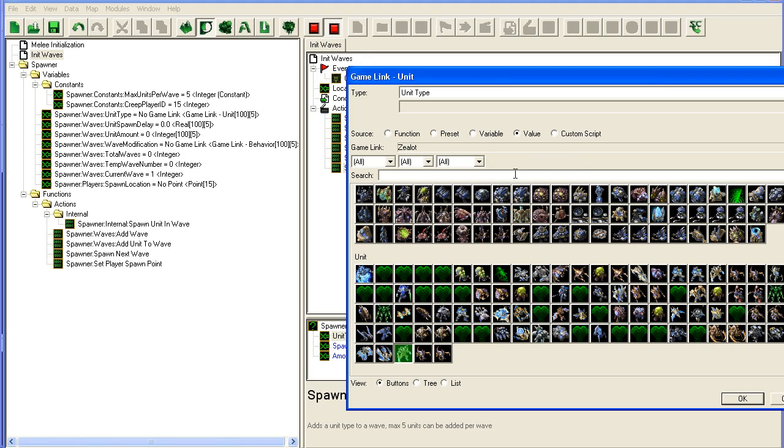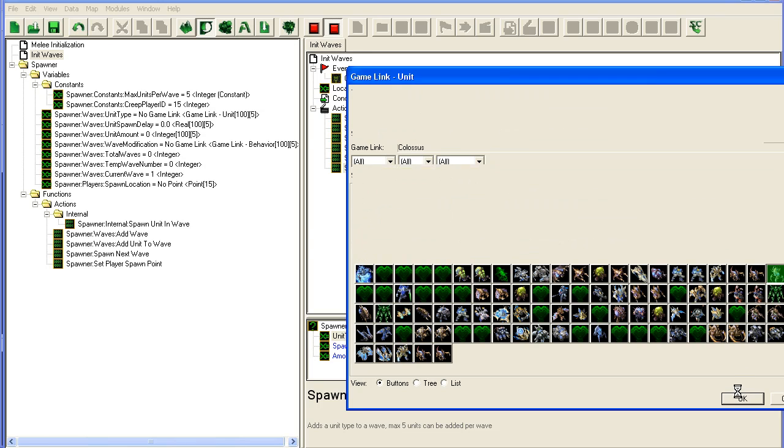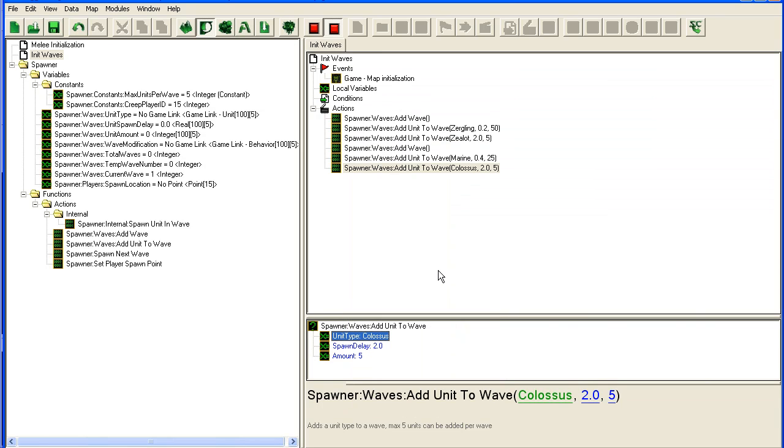And so we could spawn—what's a fun unit? Colossuses are always fun. All right.